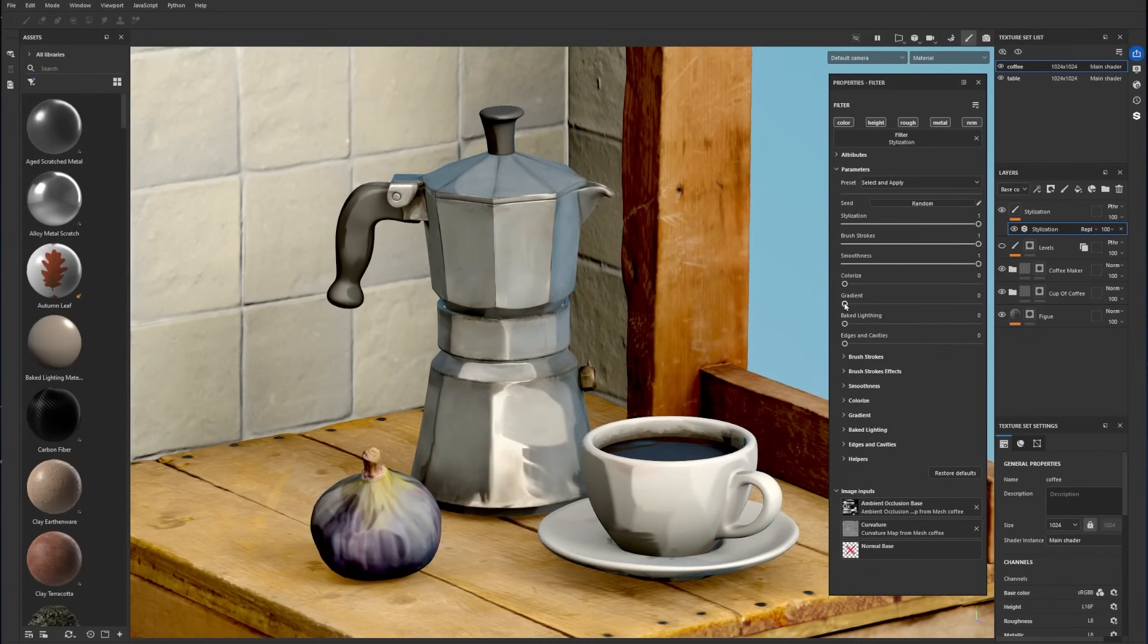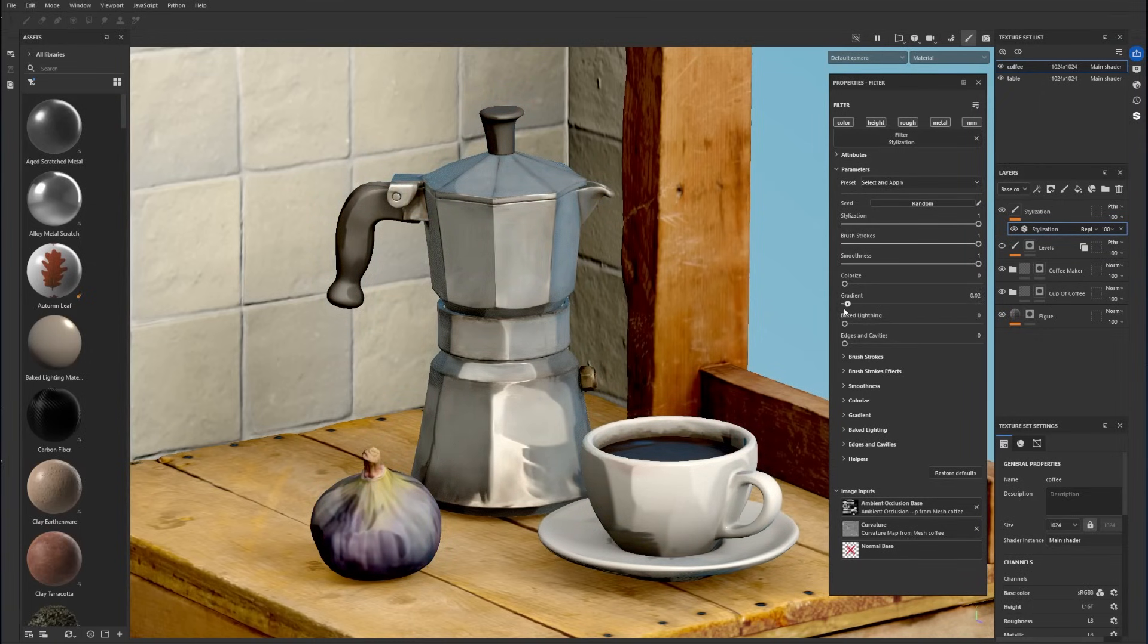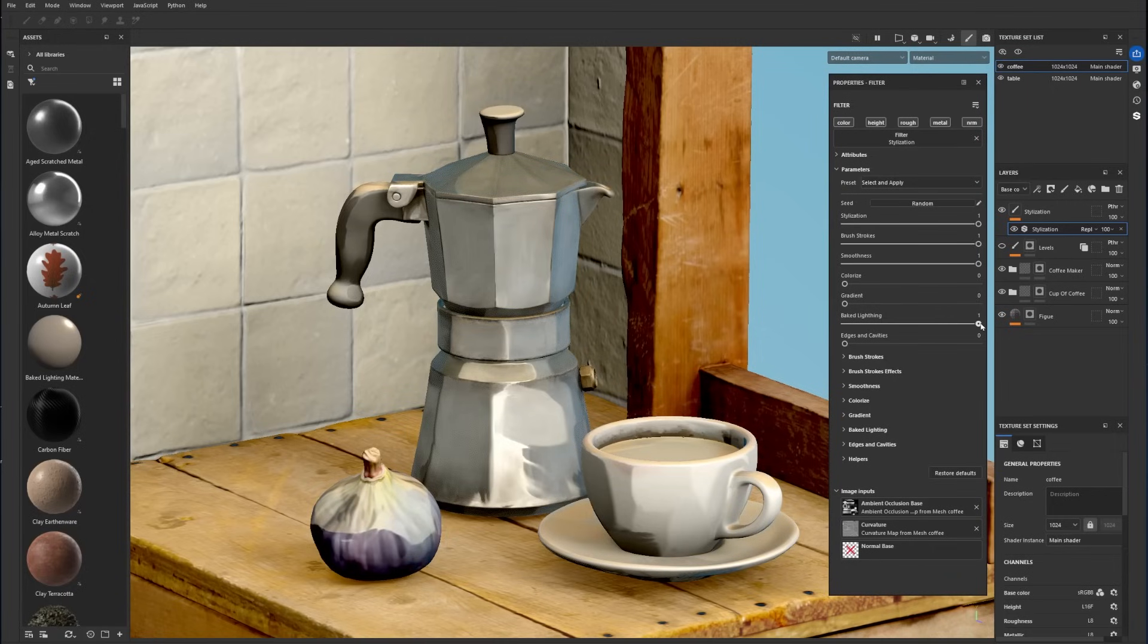The gradient parameter lets you blend the gradient across the model and is also adjusted through the gradient menu. The backlighting parameter lets you add lighting reflection on the model, which you can tweak further in the backlighting menu.